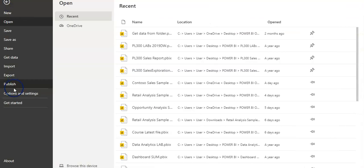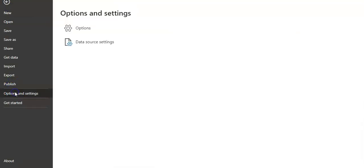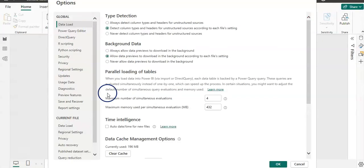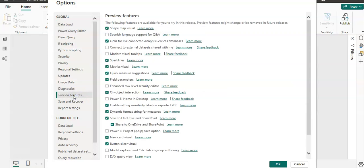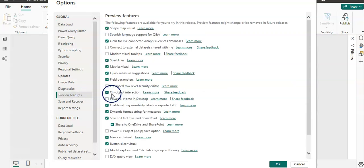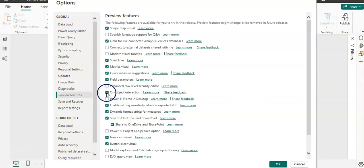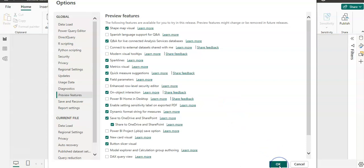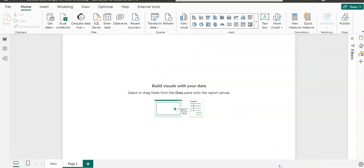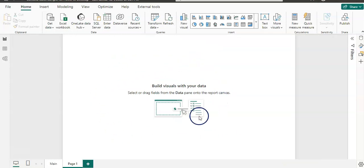In Power BI, go to File, then click on Options and Settings, then Options. Once the Options window opens, go to Preview Features and then check this button here, On-Object Interaction. Click OK. If you do that, it will ask you to restart your computer. Restart it and then you will have this look.